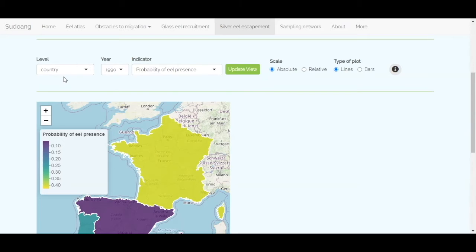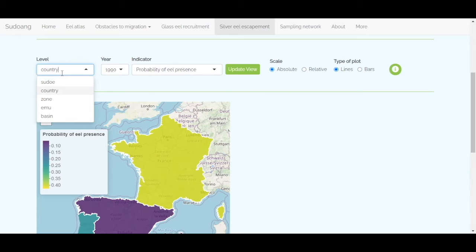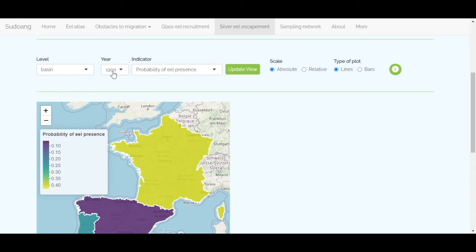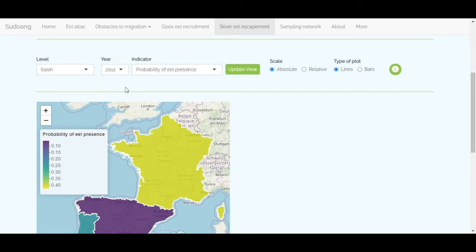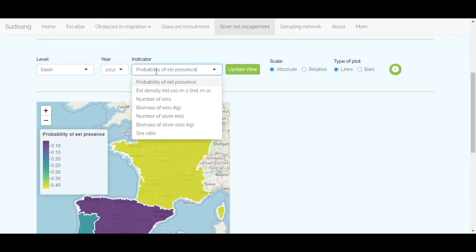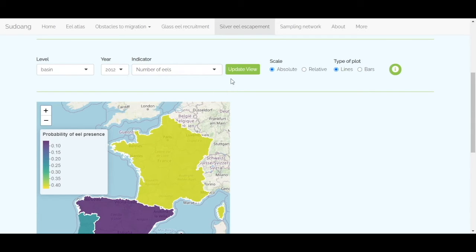On this example, we consult the number of eels at the level of basin for the year 2012. Click on the update view button.